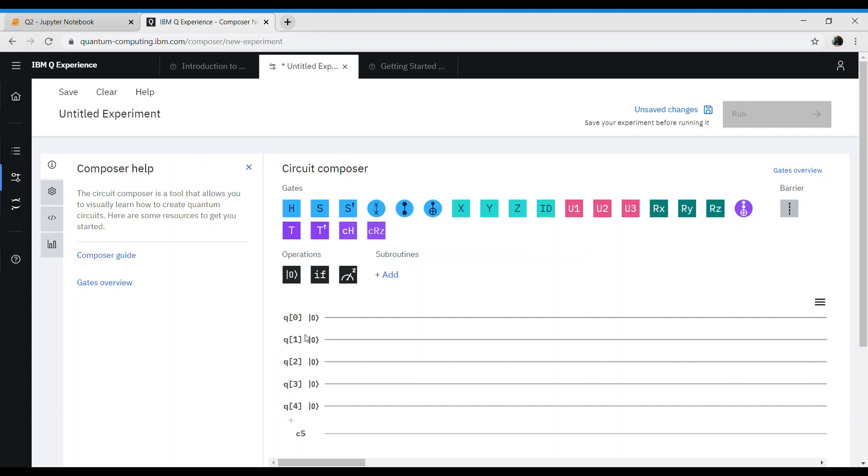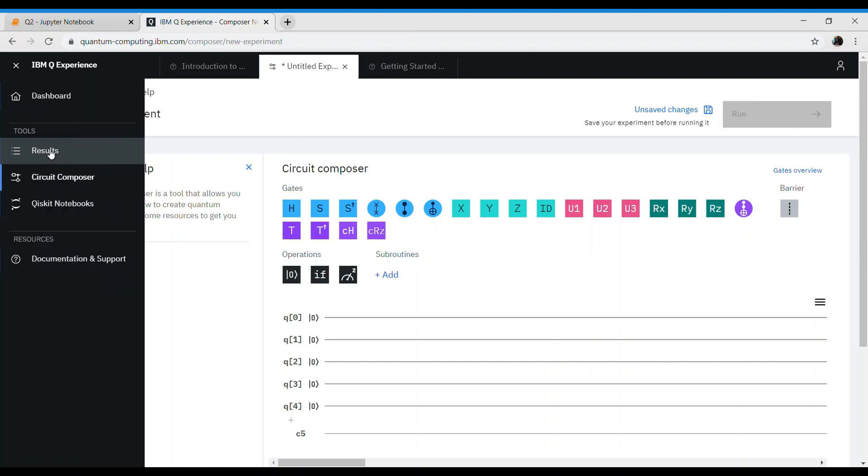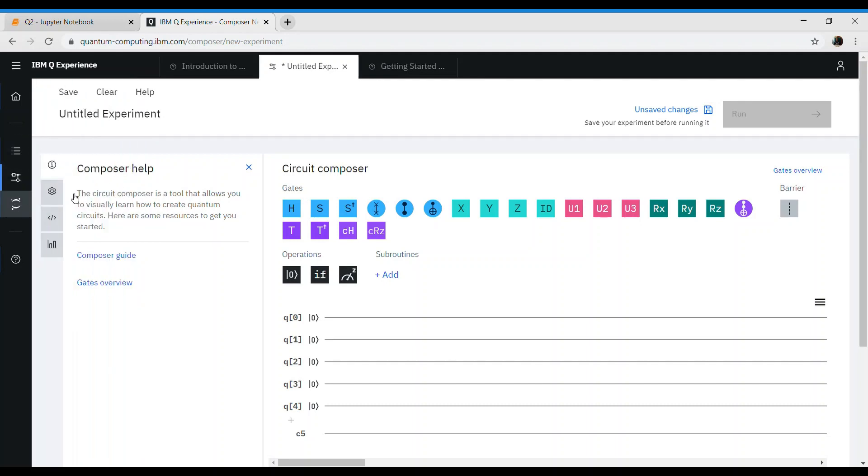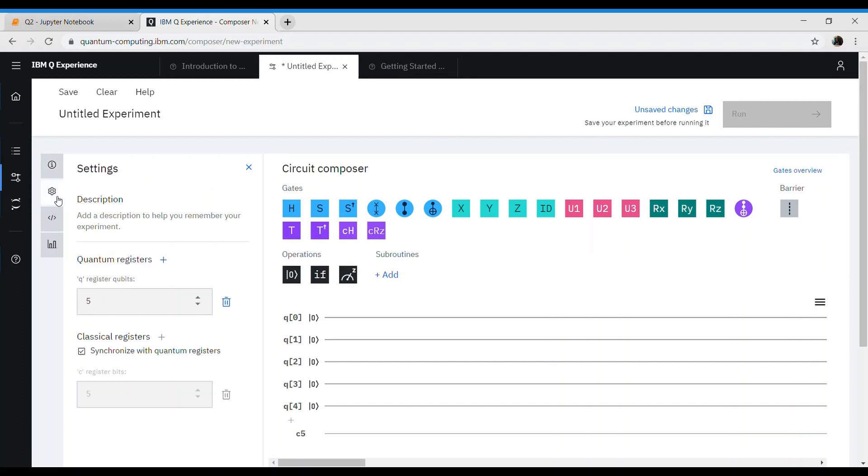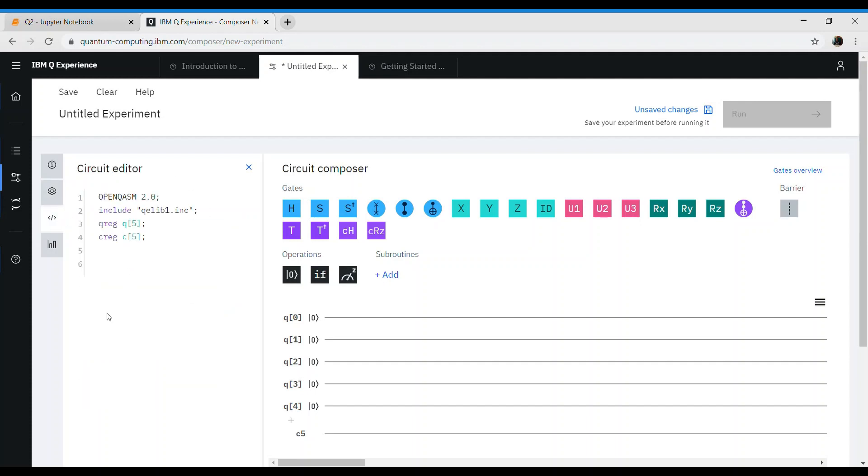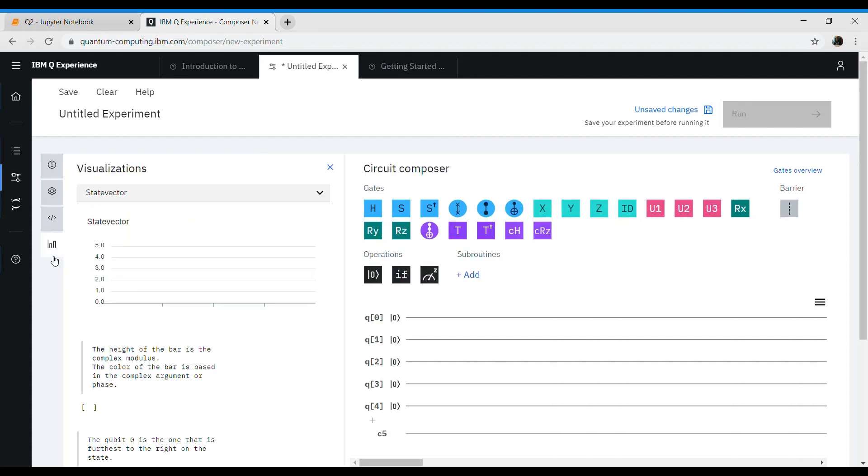Pretty colorful gates on the top, and then you'll see the options of q0, q1, q2, q3, q4. What this means is basically these are different quantum bits. Zero here means they are initiated to zero as its initial state. On the left hand side, there are different options. You can explore this which shows results, circuit composer, and notebooks. We are in circuit composer.